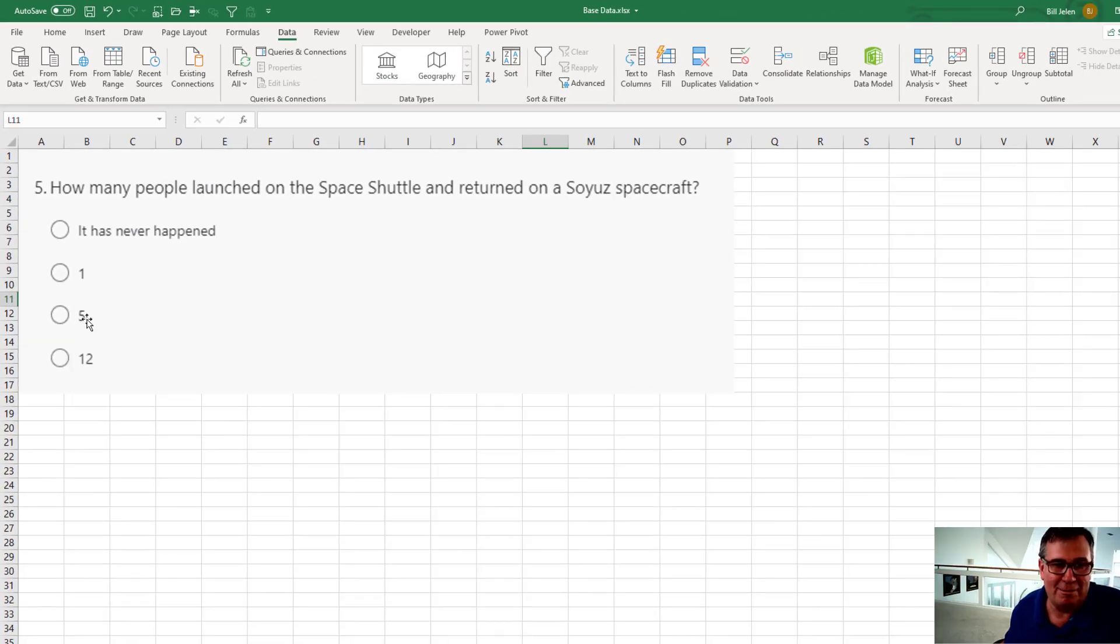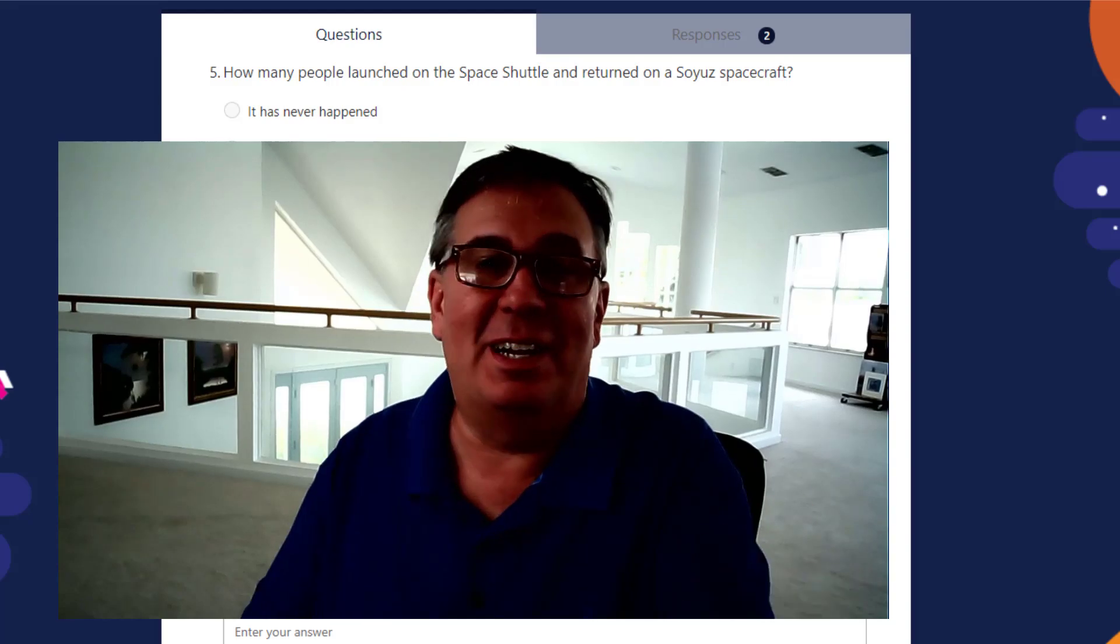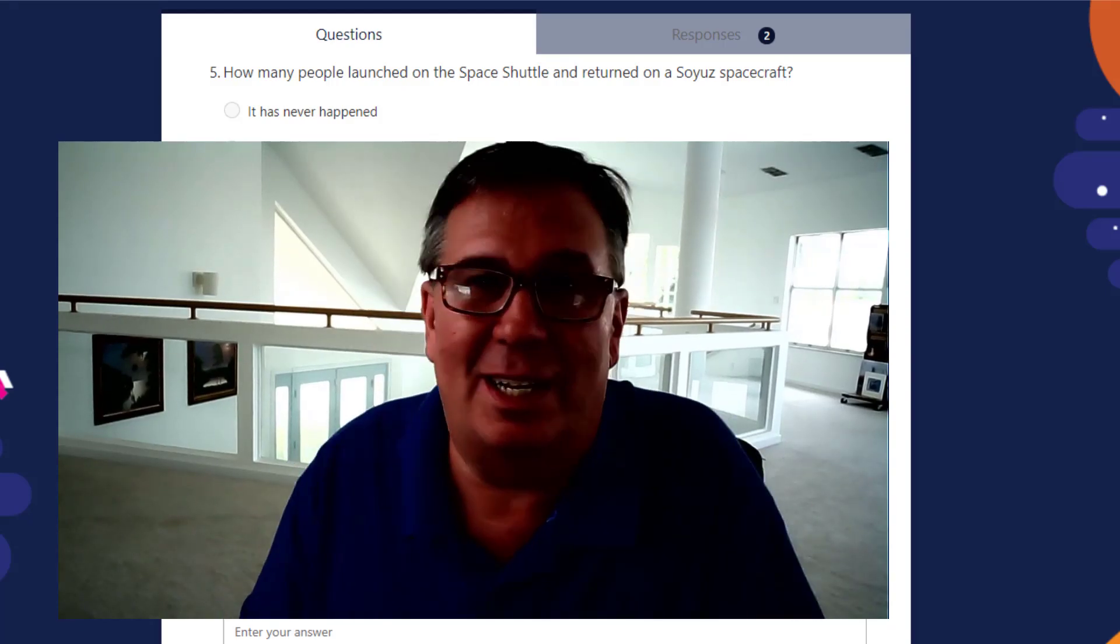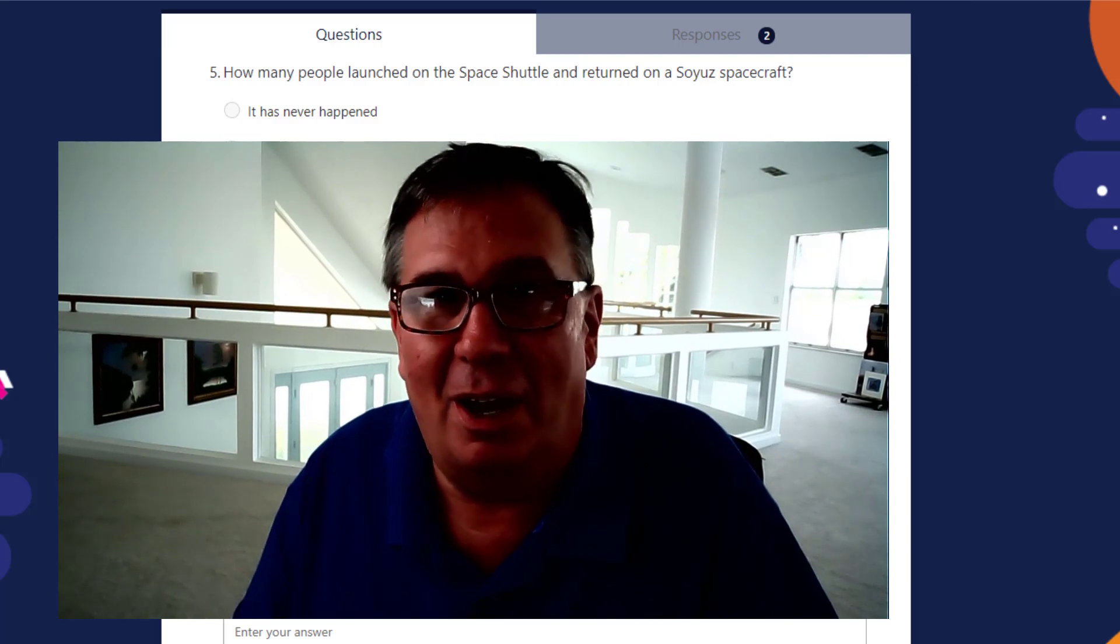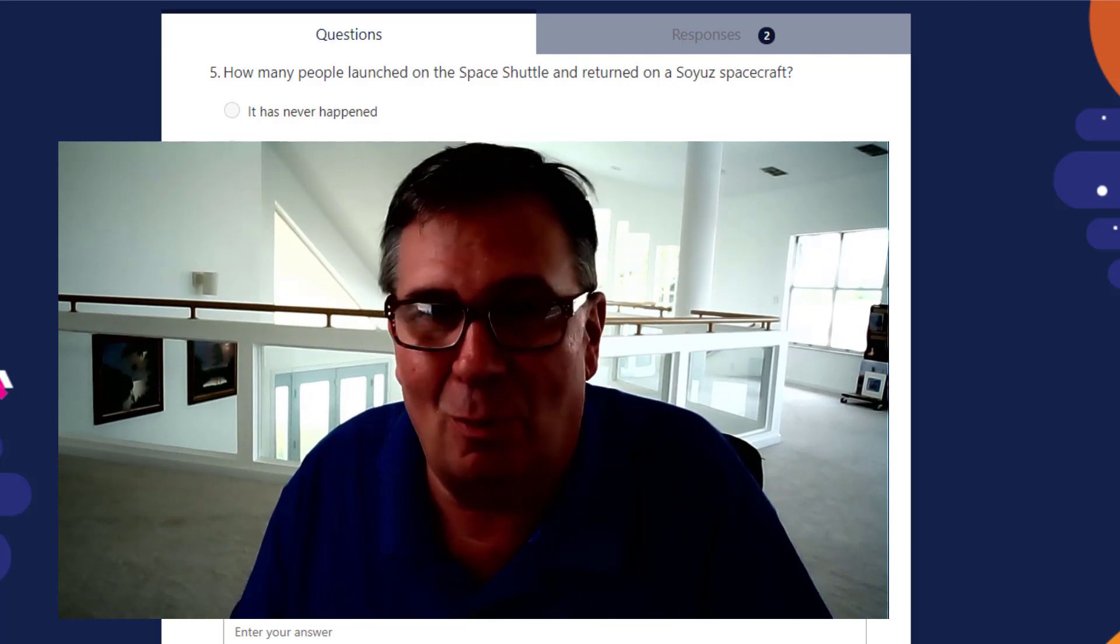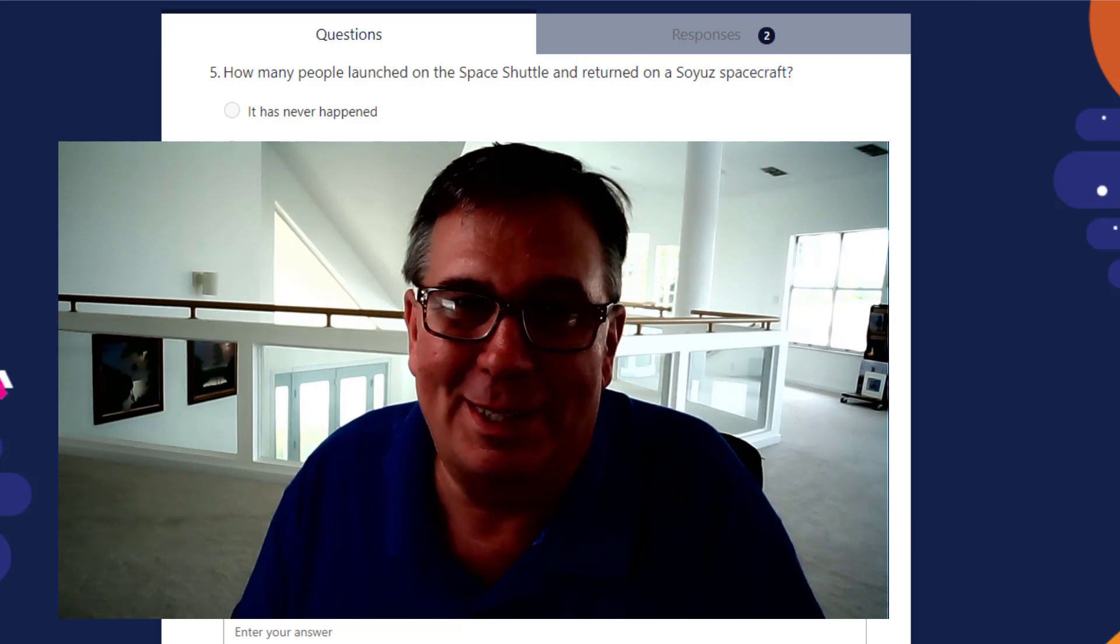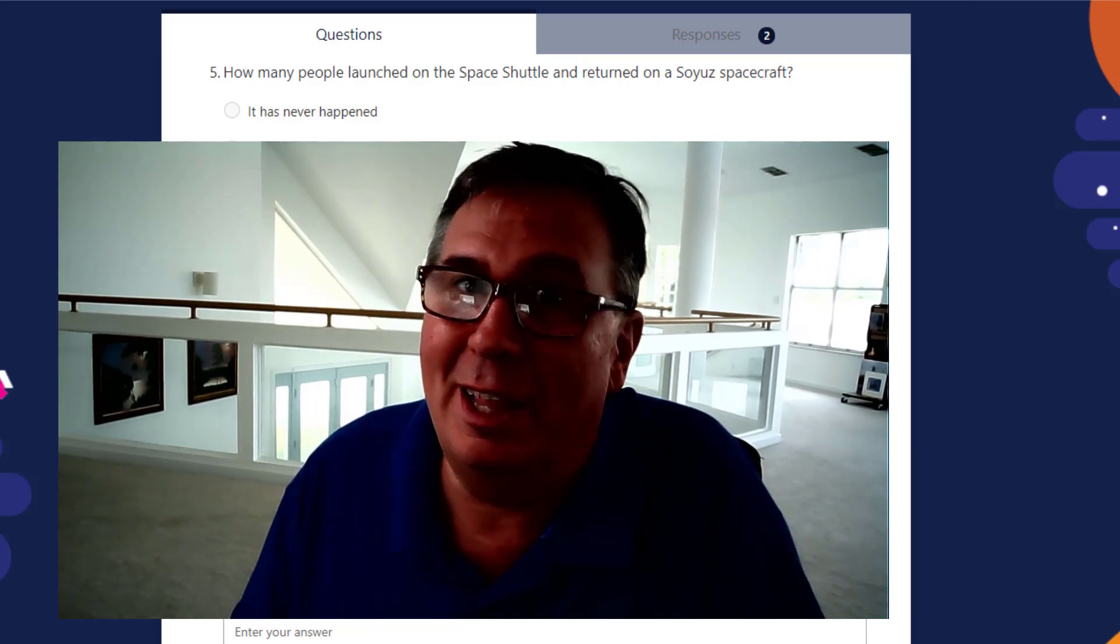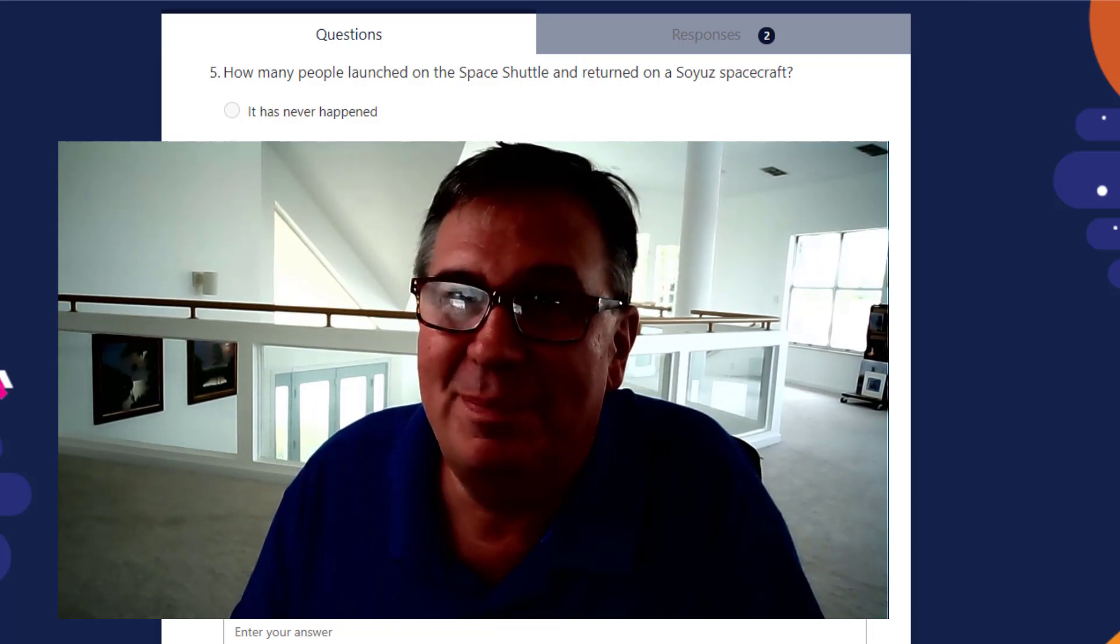Answer C. All right, there you have it. I hope you had fun playing. Check out that data set. All kinds of fun things you can discover about all the astronauts and spacewalks and rockets that we're using to go to space. I want to thank you for playing. This is Bill Jelen from MrExcel.com.